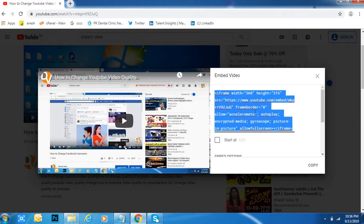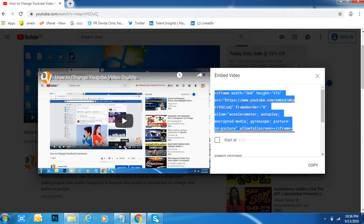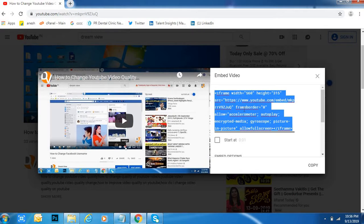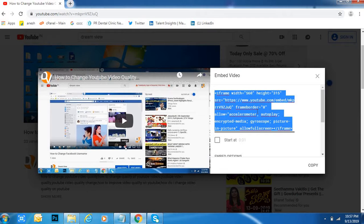If you want to see like this, only the video will come in your website. Copy this code and paste it in your website - whether HTML, PHP, WordPress, or any CMS-based website. This embedded code is enough.